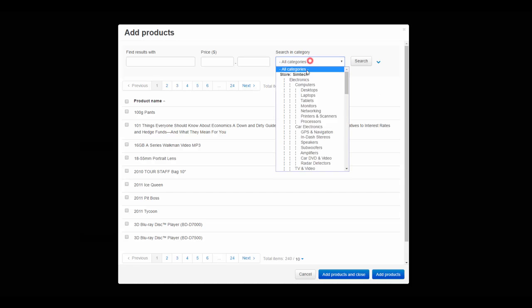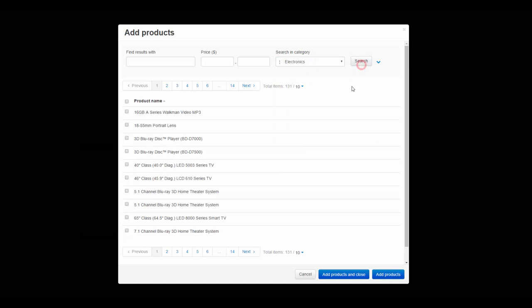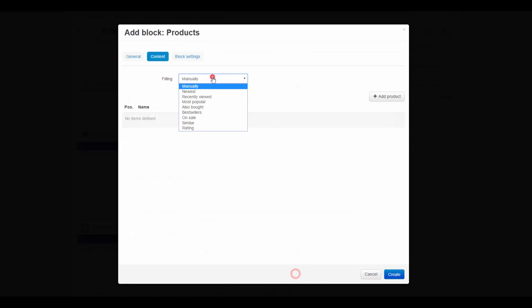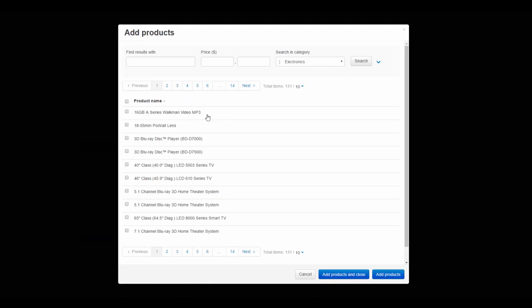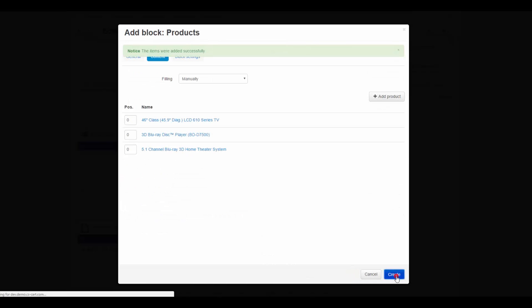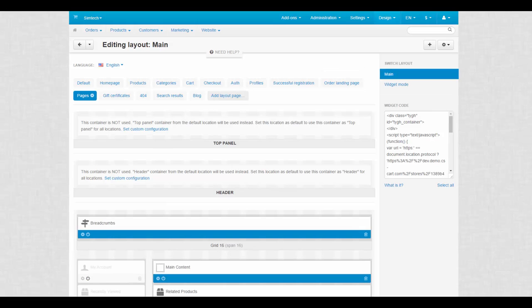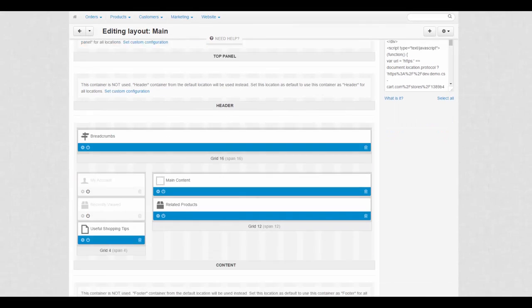For example, customers who read articles on computers are more likely to go and buy them if there are products related to this topic at the bottom of the page. The same goes for sports gear, apparel and so on.